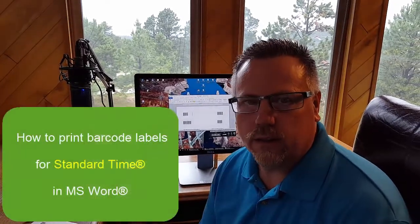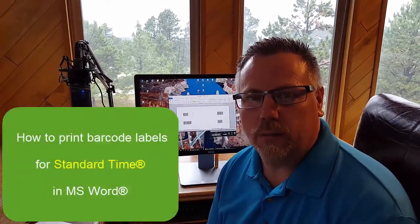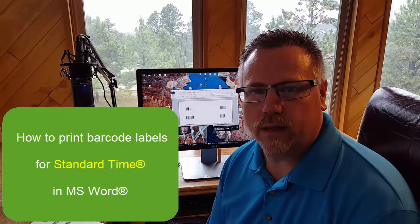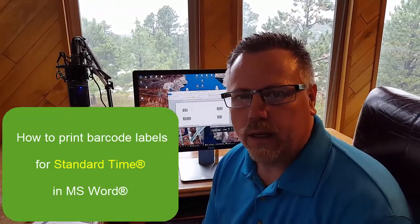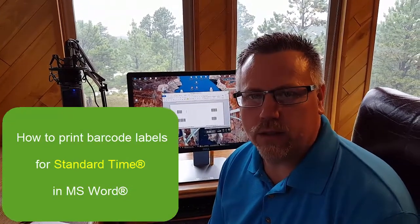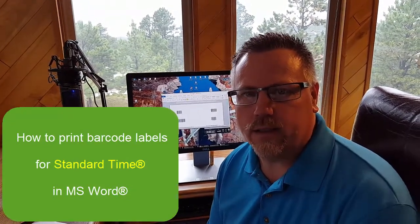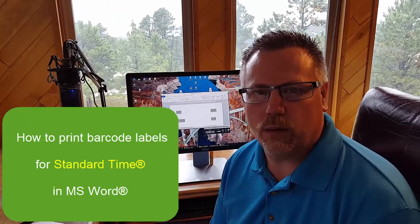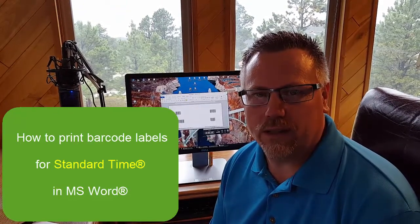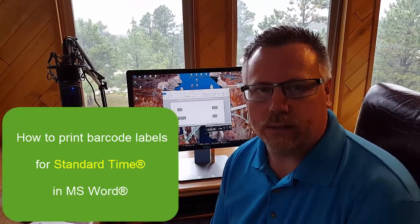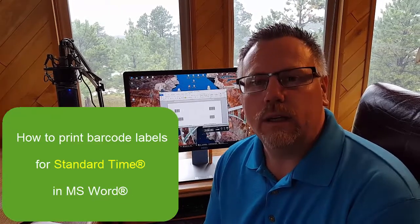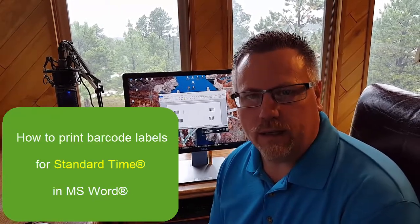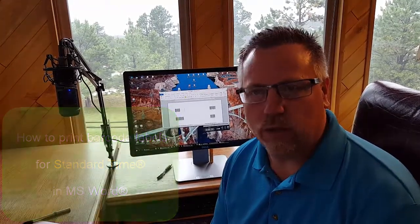This is the first video in a series on how to print barcode labels for Standard Time for time tracking. You've probably been introduced to the idea that Standard Time can support barcode scanners to start and stop a timer, usually for assembly line, manufacturing, employee jobs, those sorts of things.